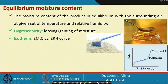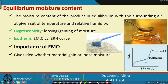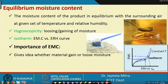The sorption isotherm gives us the idea of what EMC value corresponds to a given relative humidity. As the relative humidity changes, the equilibrium moisture content changes at a particular temperature. If we change the temperature, we get a different sorption isotherm. The main purpose is that the sorption isotherm tells us whether the material will gain or lose moisture.